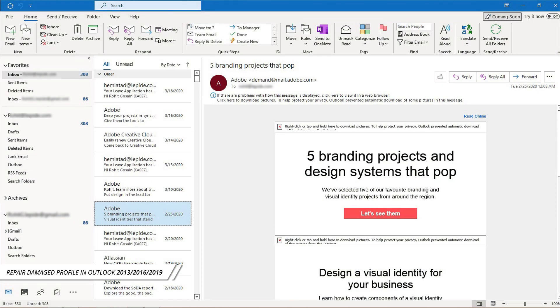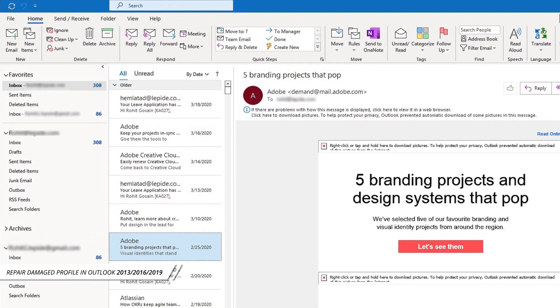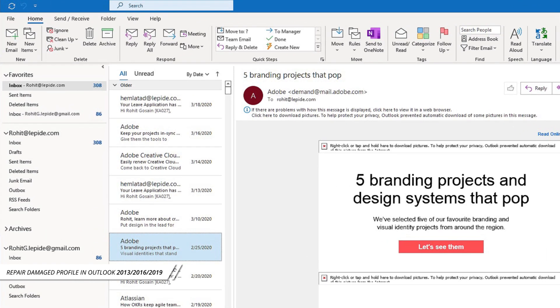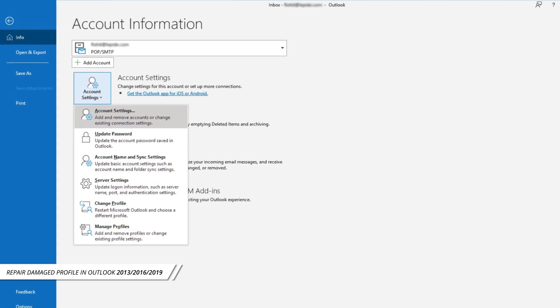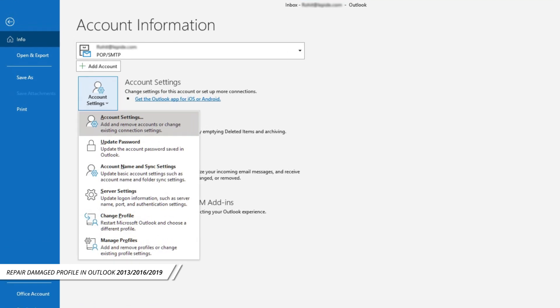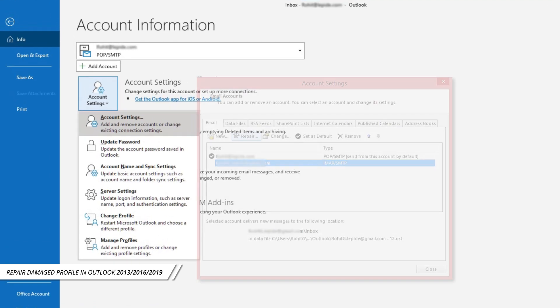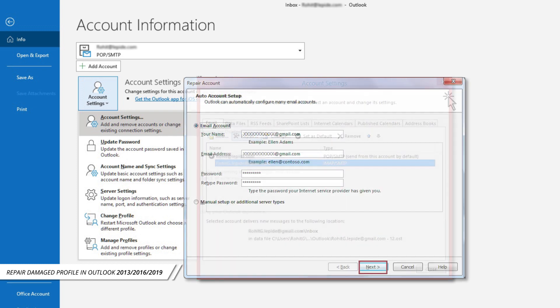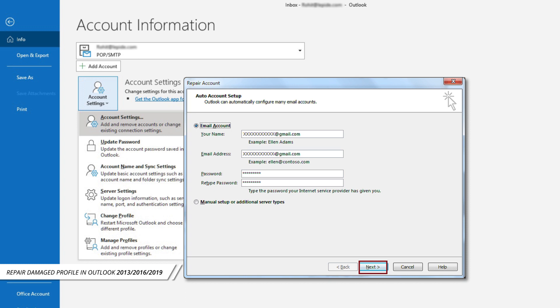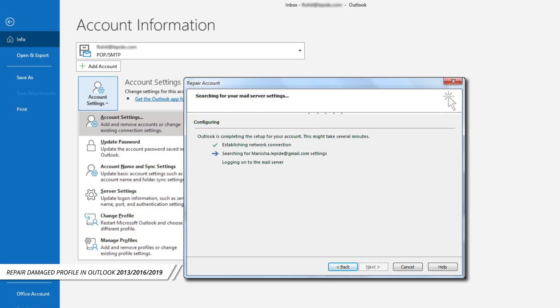Launch any recent version of Outlook, click on the File tab, click on Account Settings from the drop-down list, and select Account Settings. Under the Email tab, select the damaged Outlook profile and click on the Repair button. Enter the login details and click Next. The repair process will begin. Click on the Finish button once the repair process is completed.